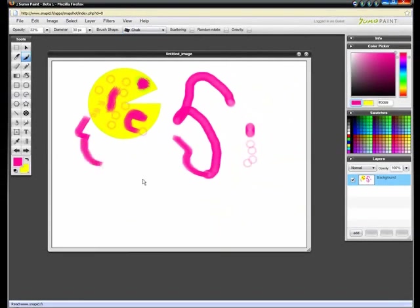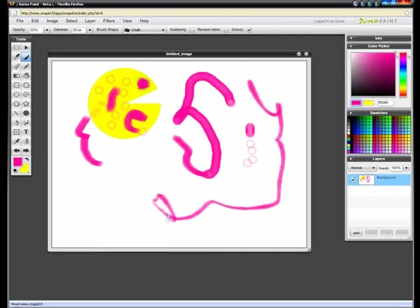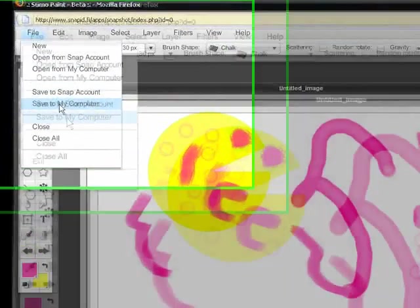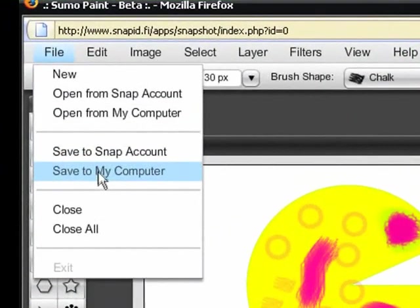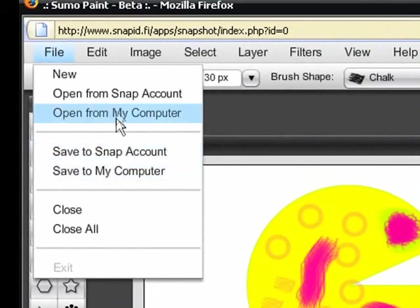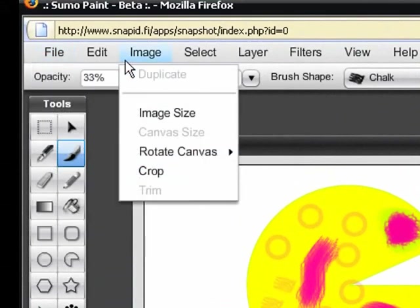Sumopaint.com is pretty awesome. Go there. You can log in, you can have a user account. I don't know what you can do, probably maybe save your photos to your user account. You could also save to my computer, save to your computer, save to Snap account, open from my computer, and open from Snap account.